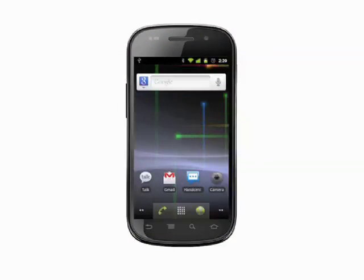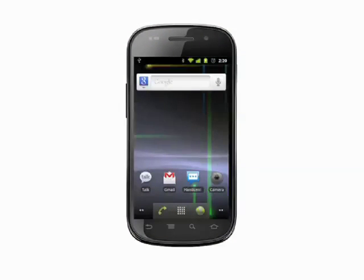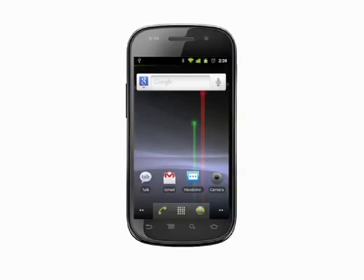Hi, this is Andrew Moore Crispin with your Butterscotch.com tutorial on how to add a signature to sent mail in Gmail on your Android phone.